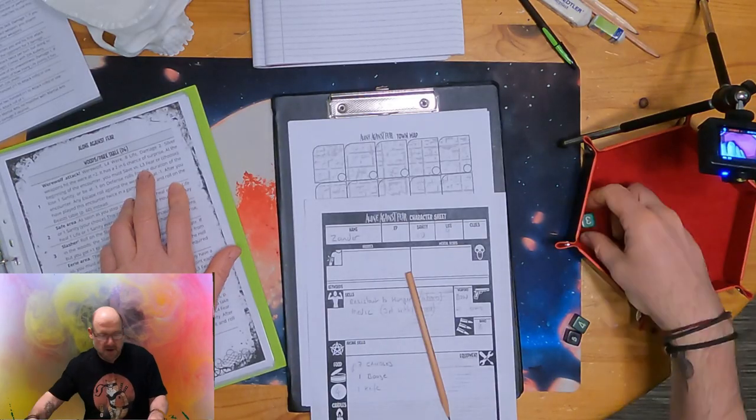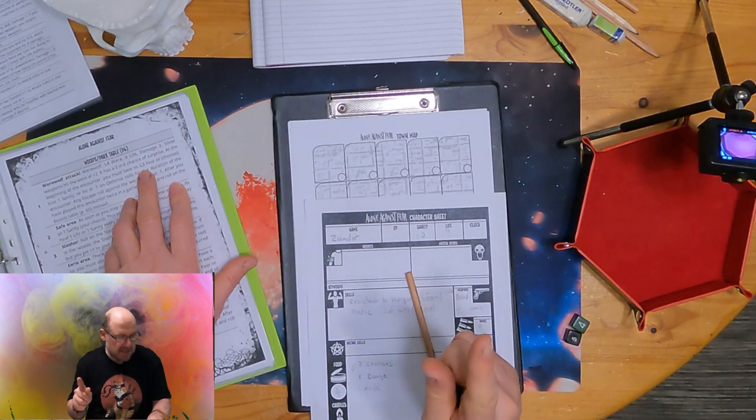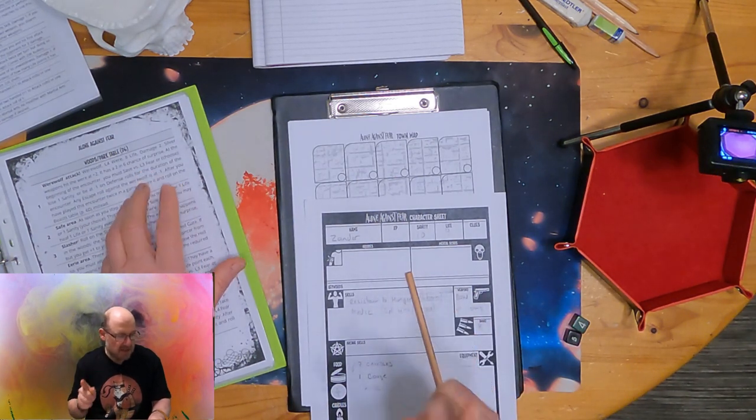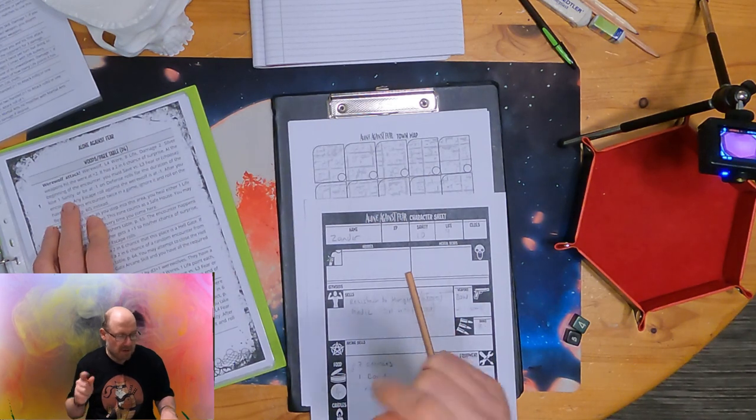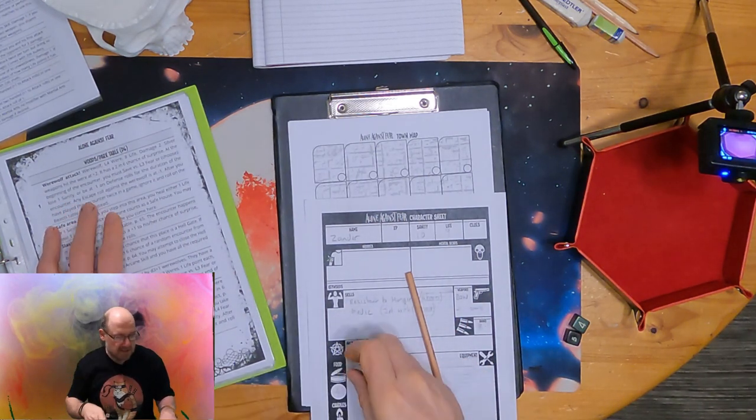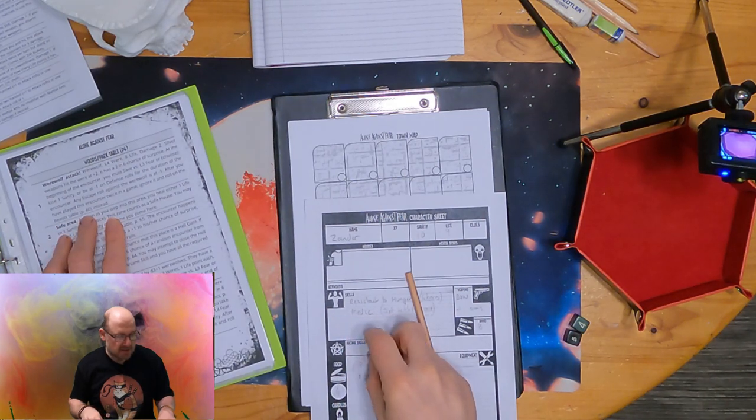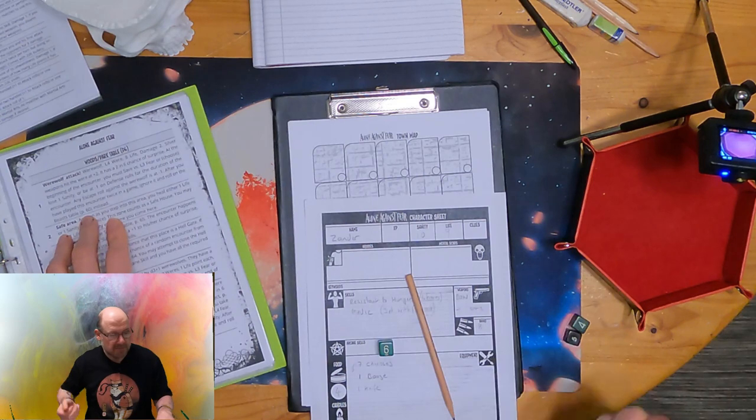Level four werewolf with eight life. It does two damage. Silver weapons hit the werewolf at plus two. Has a two in six chance of surprise. At the beginning of the encounter, you must save versus fear or lose one sanity or be on minus one defense roll for the duration. Any escape rolls after you've played this encounter twice, ignore it and roll on the beast table. So, now we need to save versus fear. Within Alone Against Fear, the monsters, the game doesn't roll dice. Only the player rolls dice. So, I save against things. It doesn't try and hit me. I defend. It's a bit like Morkbork.